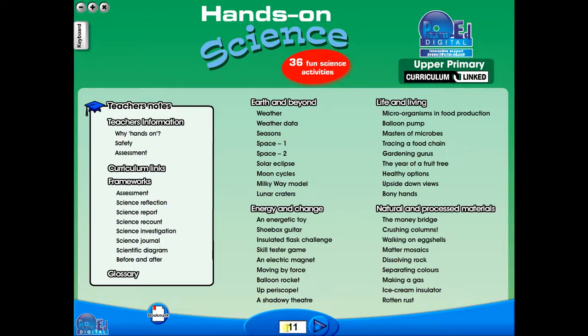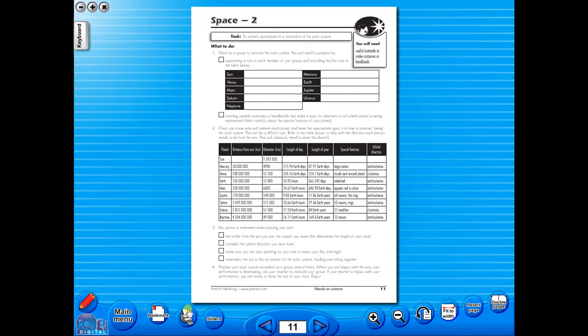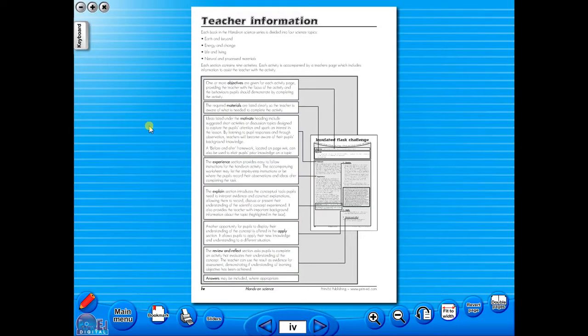All our eBooks sit in the same blue window frame and are very easy to navigate. Let's have a look at some of the features and tools that sit along the bottom of the screen.